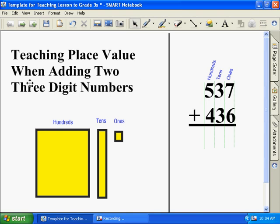Place value when adding two three-digit numbers. These are the hundreds, tens, ones. And this is the equation we're going to be doing.